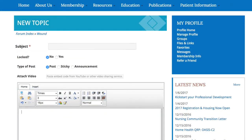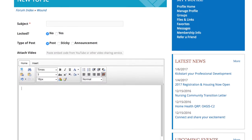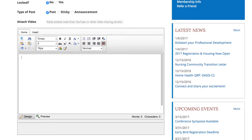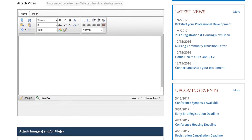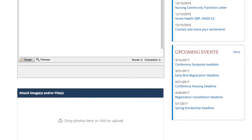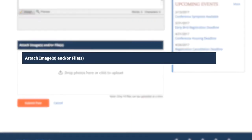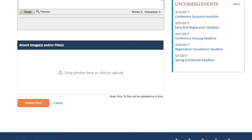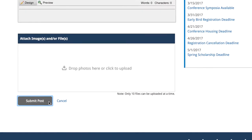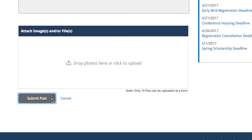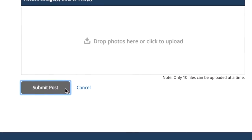Similar to an email, you can create a subject and body to your message, as well as attach images or files. Once finished, click Submit Post, and your message will be viewable to all members who view this forum.